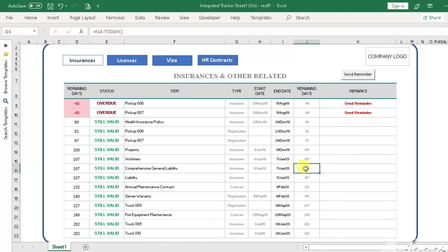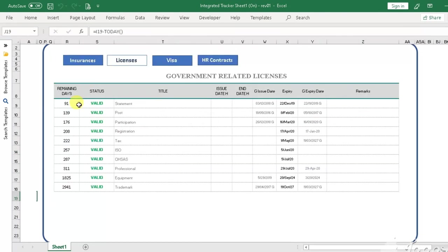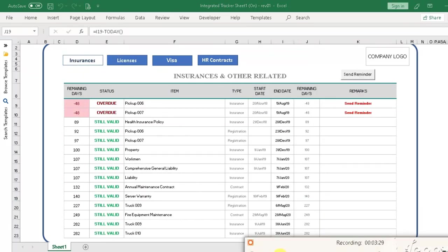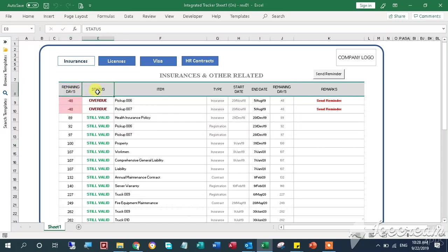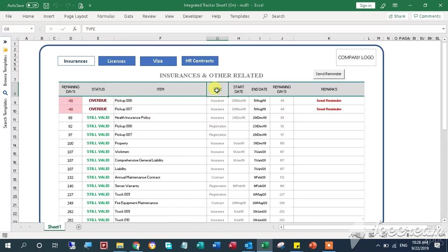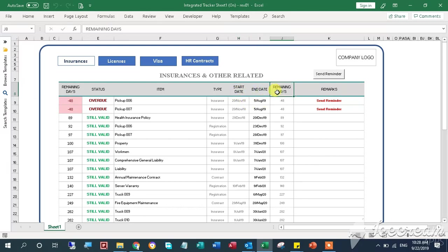The first column is the remaining days before it gets expired. Next is the status column. Third is the item description. Fourth column is the item type. The fifth is the start date or date issued. Next is the end date or expiration date. Next column is remaining days. Last is the remarks column.